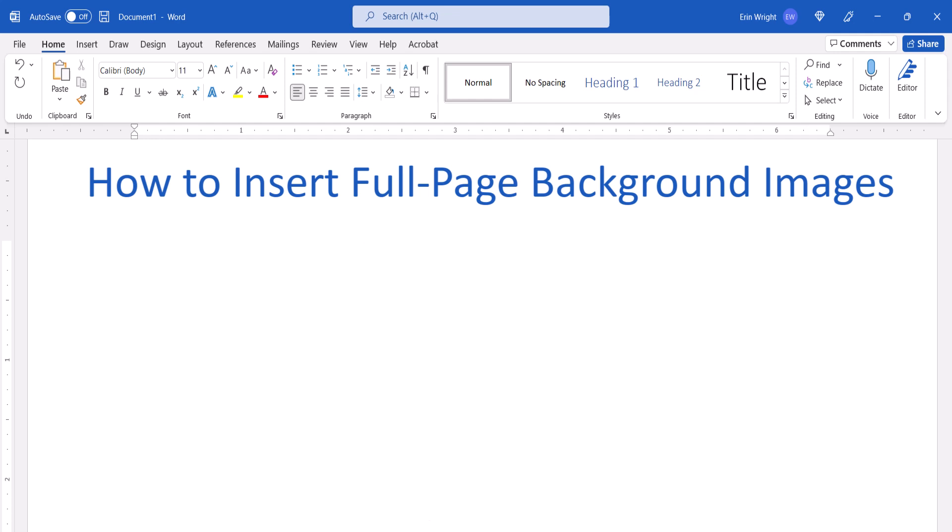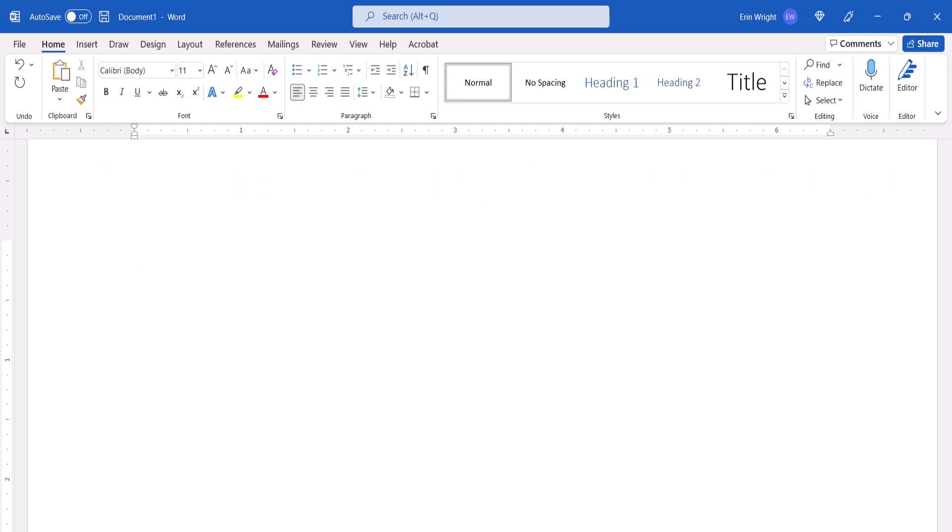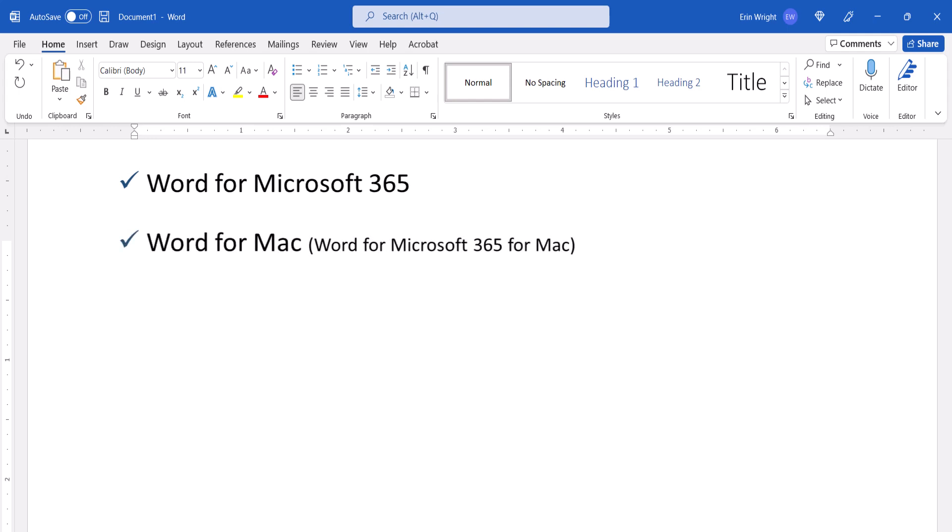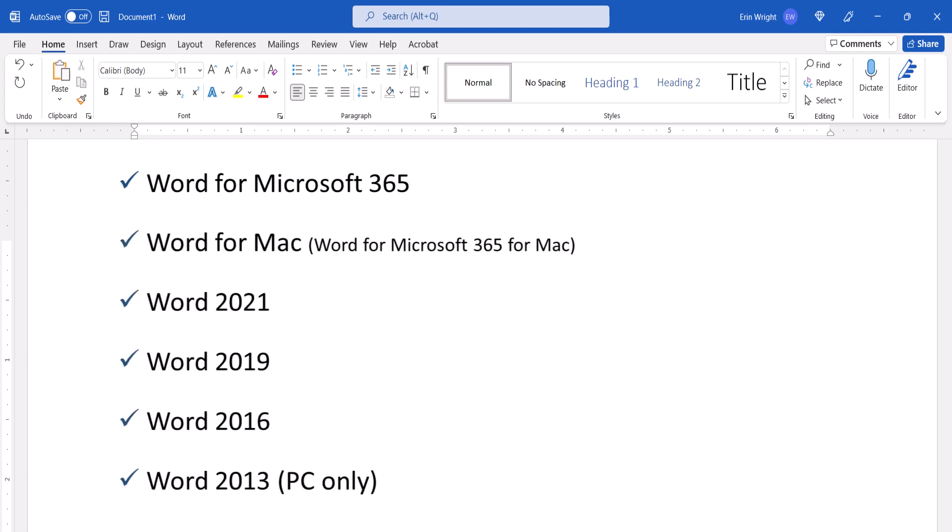First, we'll insert the full-page image on a single page. Then we'll insert the full-page image on every page in the document or section. Today I'll be using Word for Microsoft 365. These steps also apply to Word for Mac and the single-purchase versions of the software back to Word 2013.